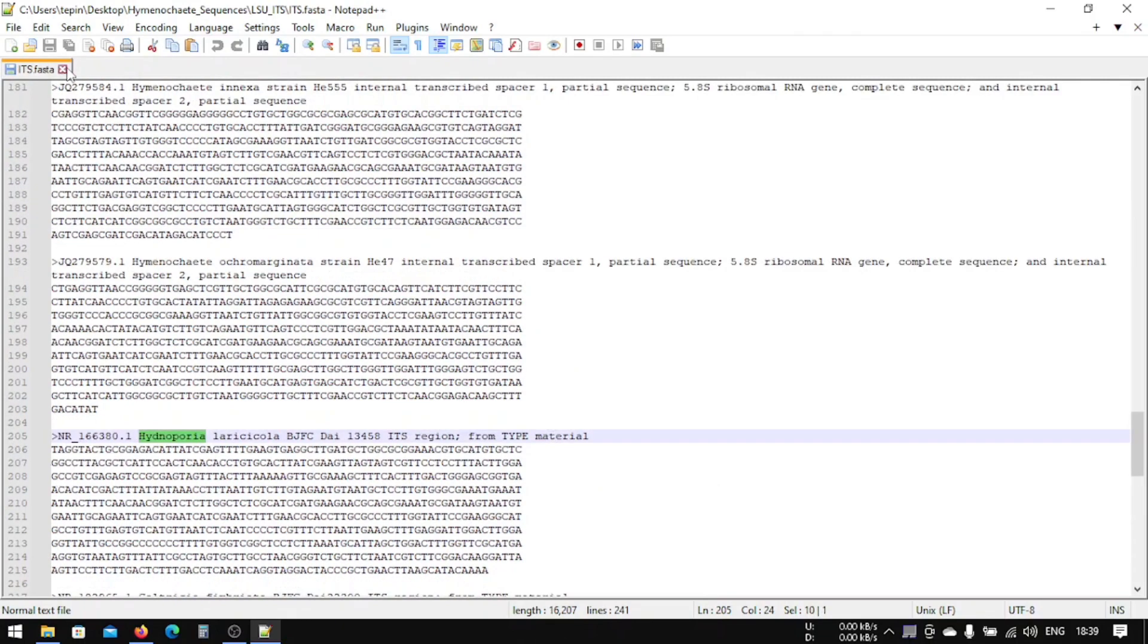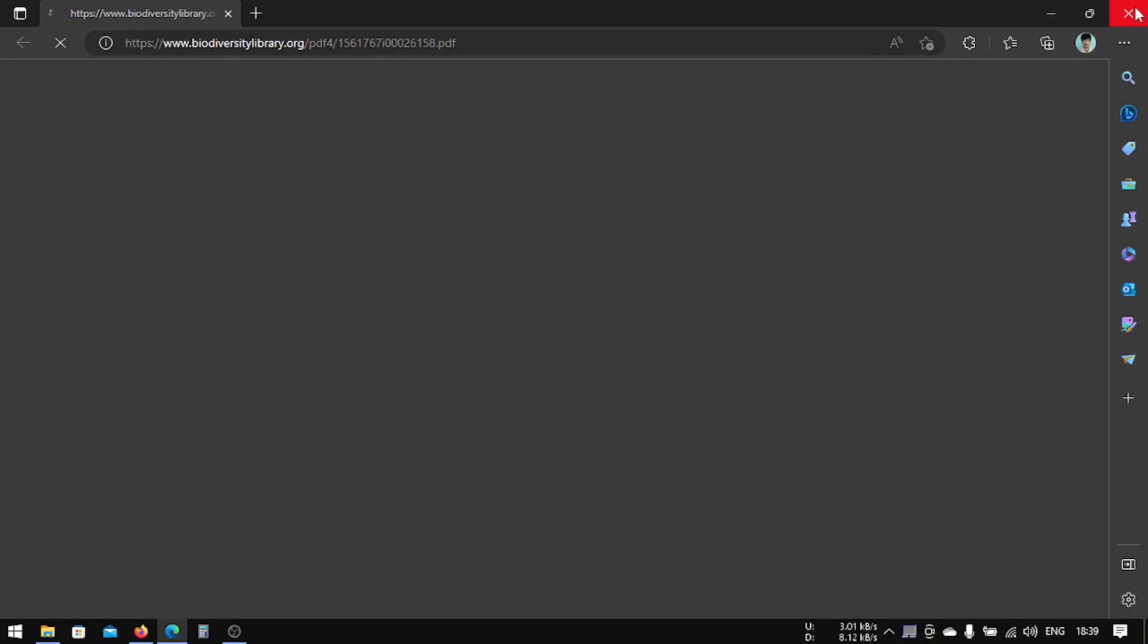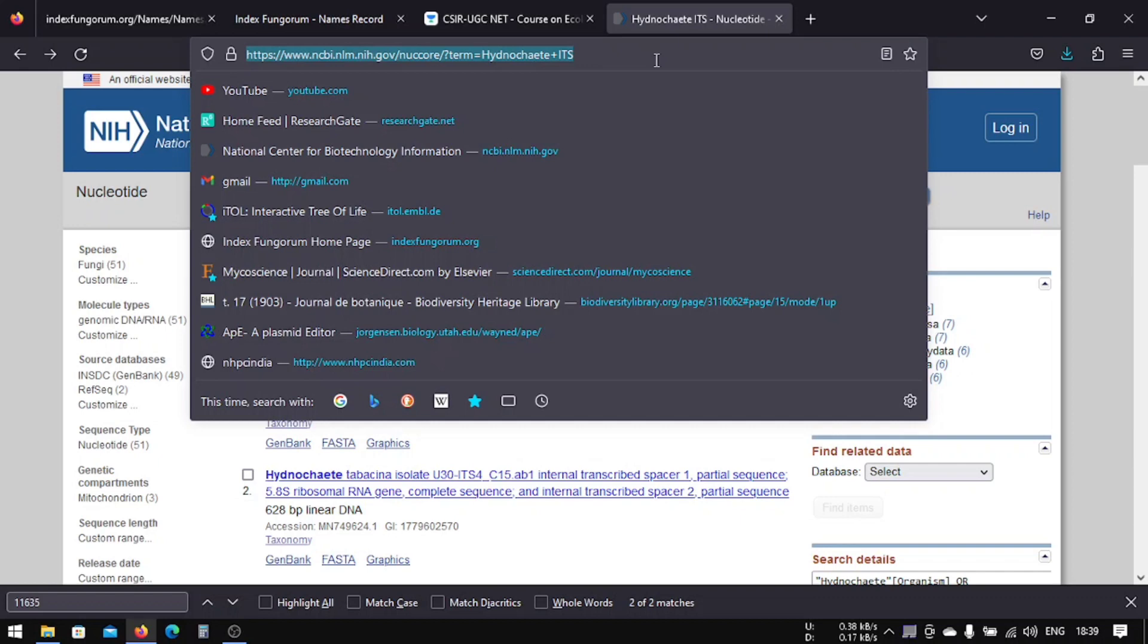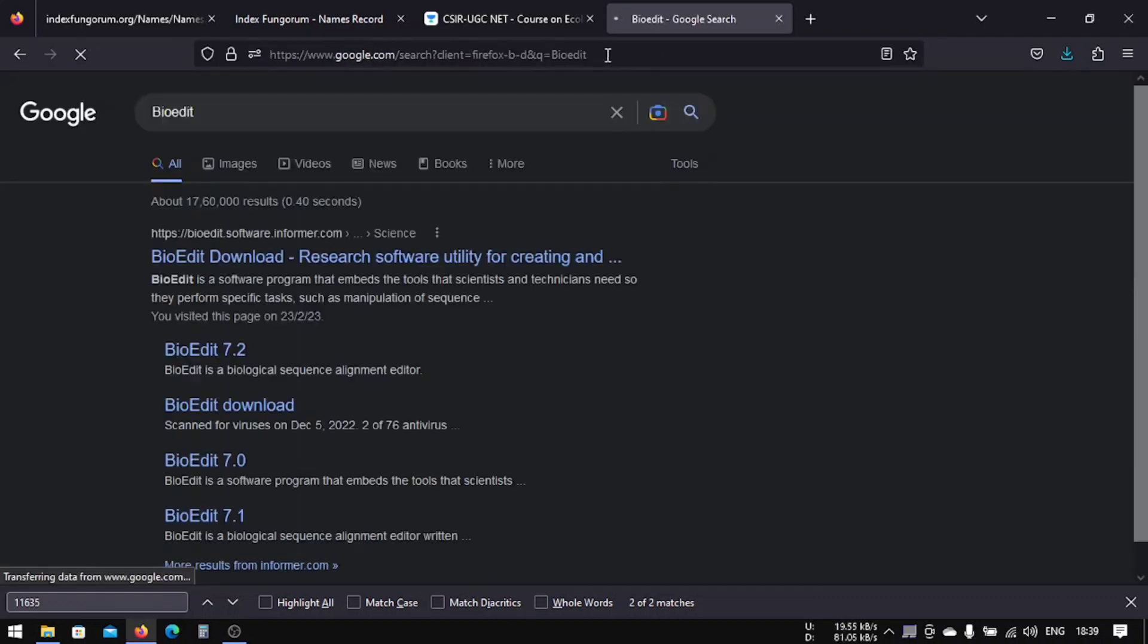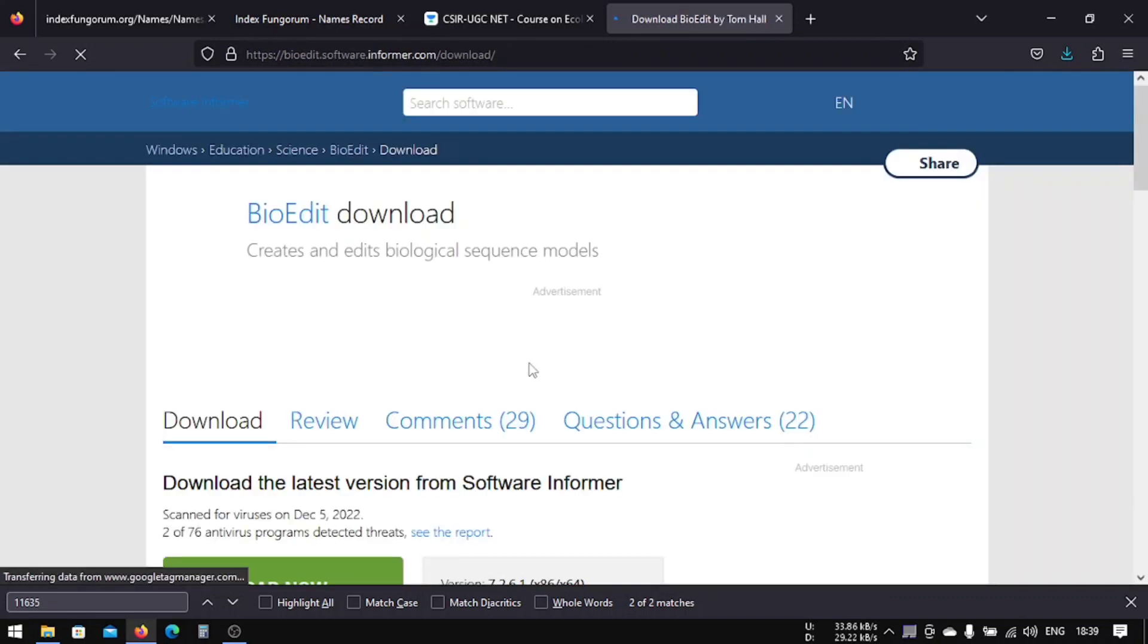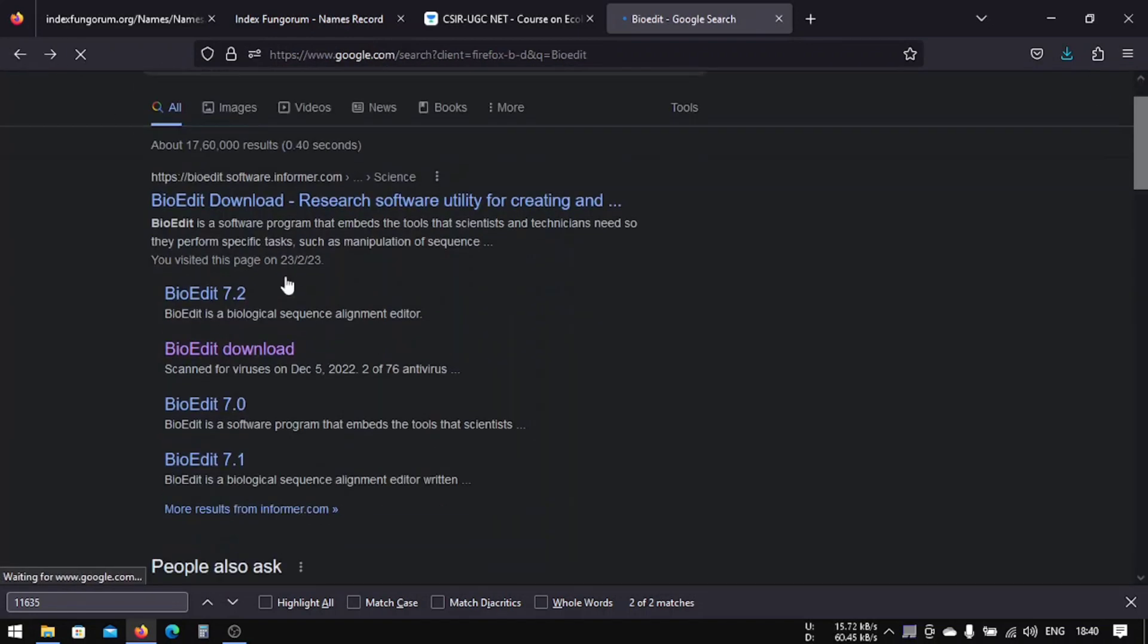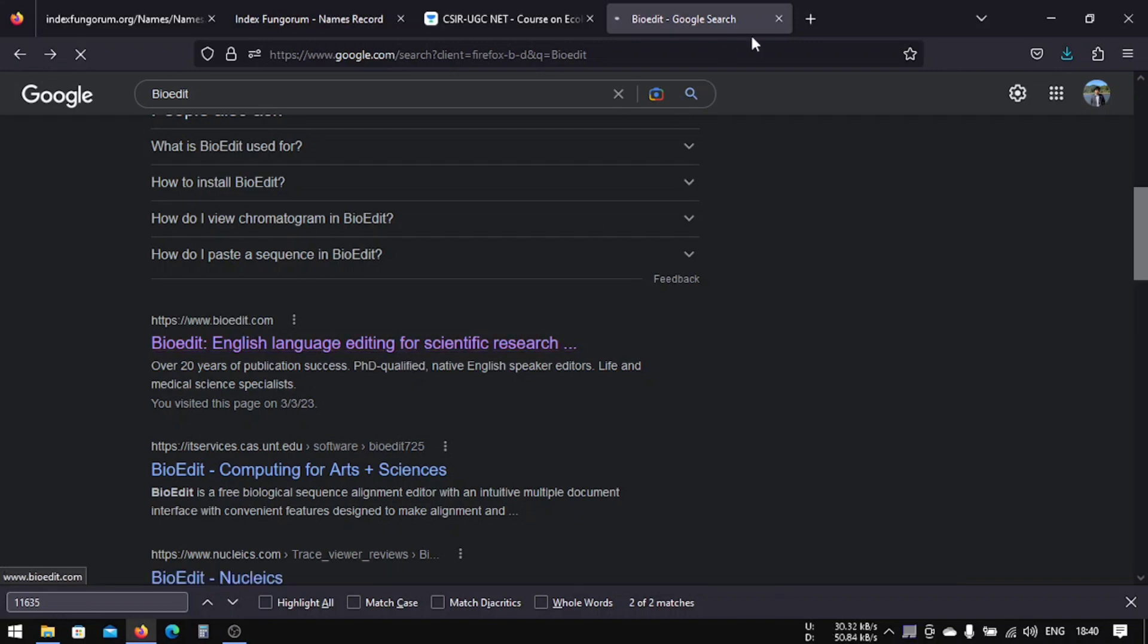Now we will close it. After downloading, you should download a software called BioEdit. You can Google it; it's easily available everywhere in Google. Type BioEdit and go here.